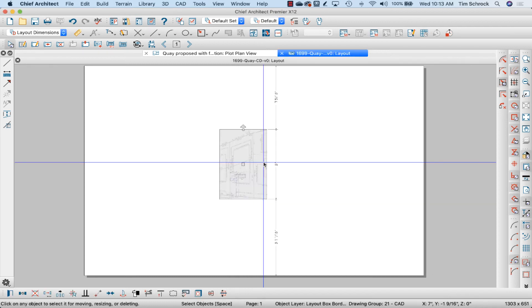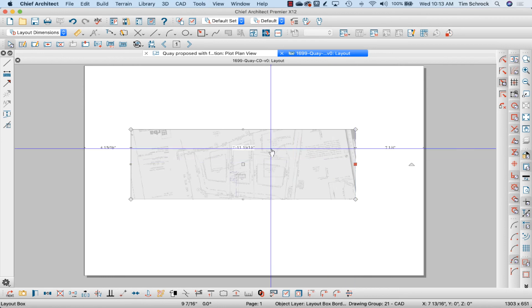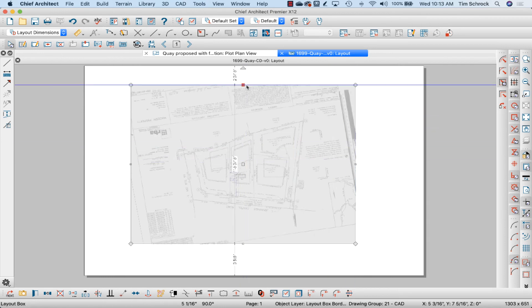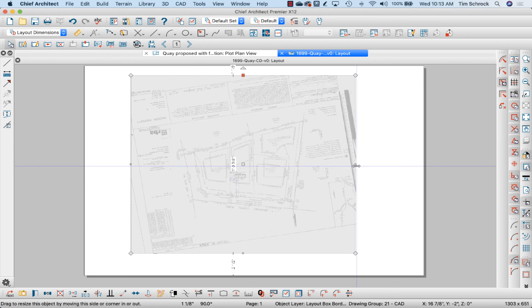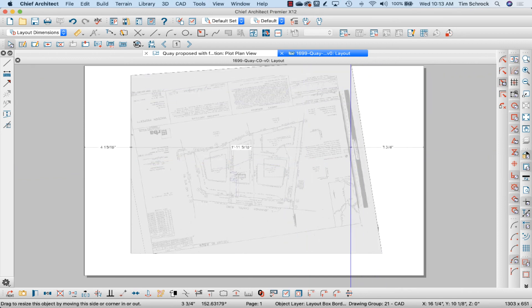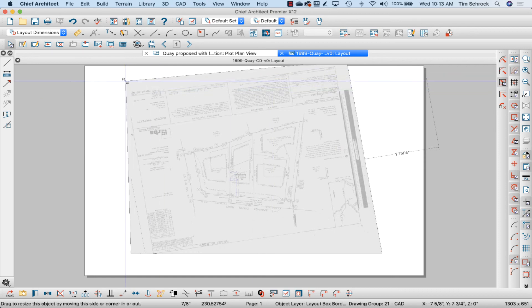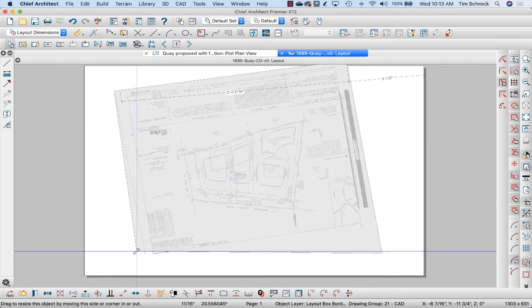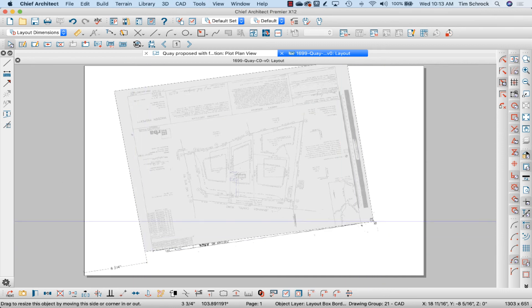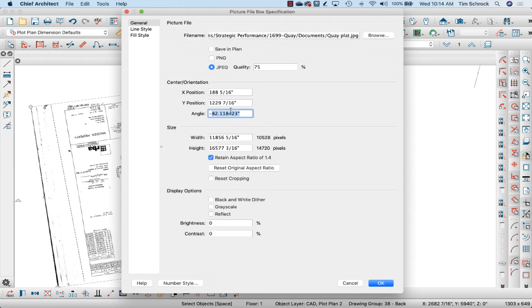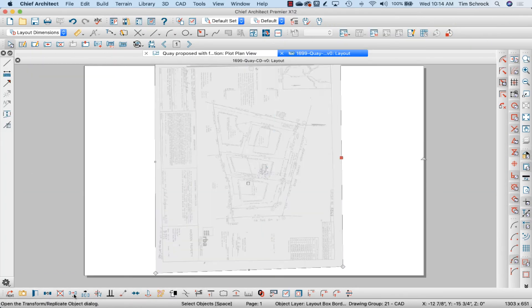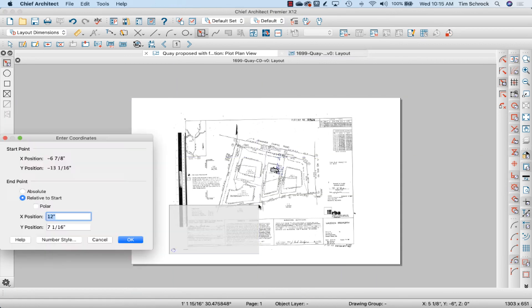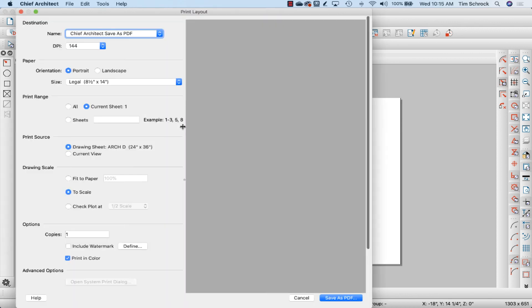Now I can change this to include the whole page. It looks like this actually will be an 18 by 24 piece of paper, not 24 by 36. So we'll leave it at 24 by 36 and I'm going to print landscape.